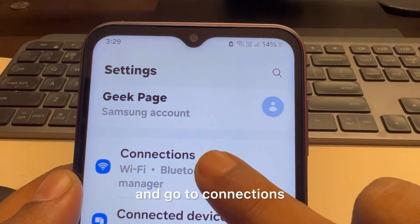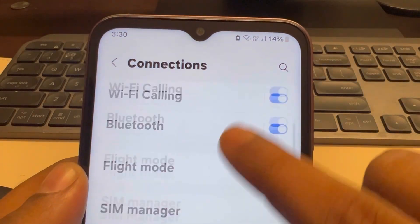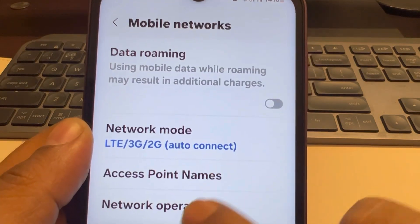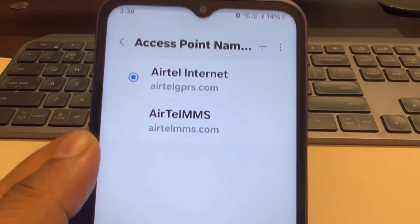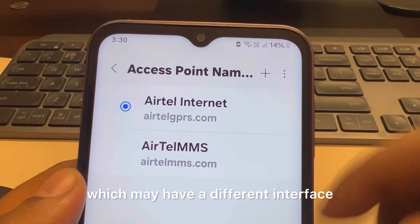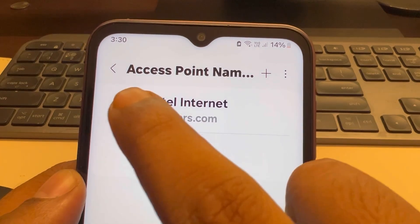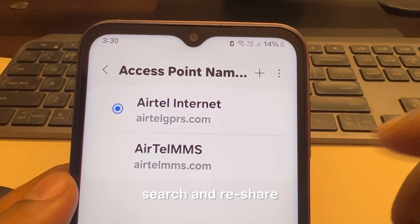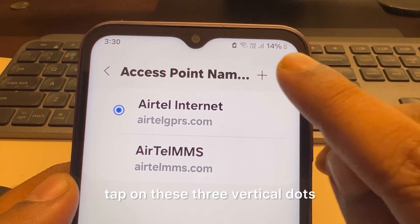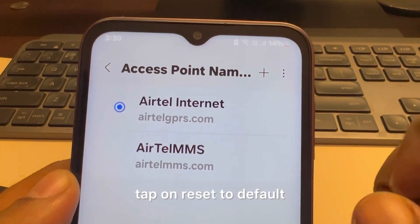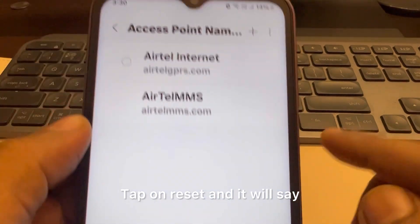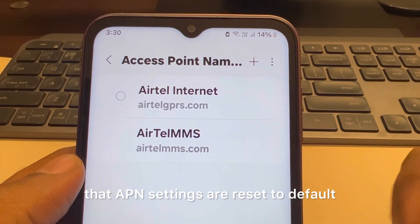Go to Settings and then Connections, scroll down and find Mobile Networks, tap on it and tap on Access Point Names. This is a Samsung phone — other Android phones may have a different interface. Just search 'Access Point Names' in the settings search. Once you find it, tap on the three vertical dots and tap on Reset to Default. Tap on Reset and it will say that APN settings are reset to default.